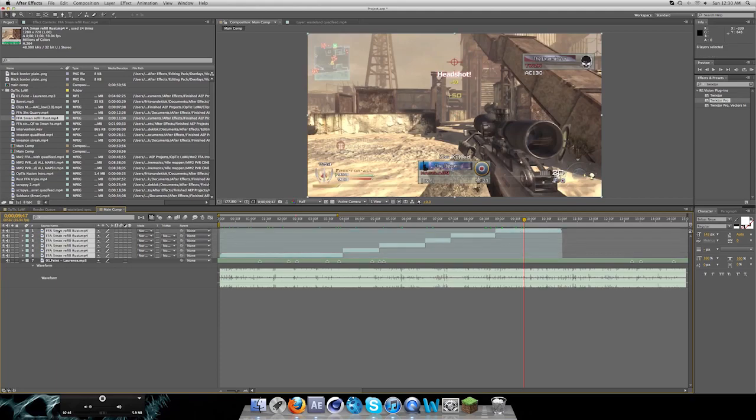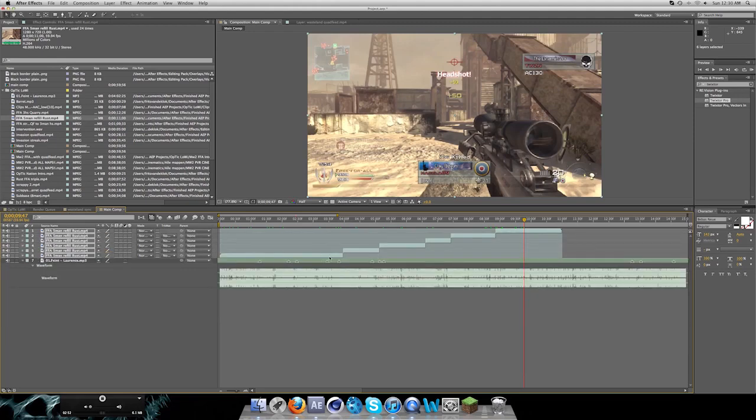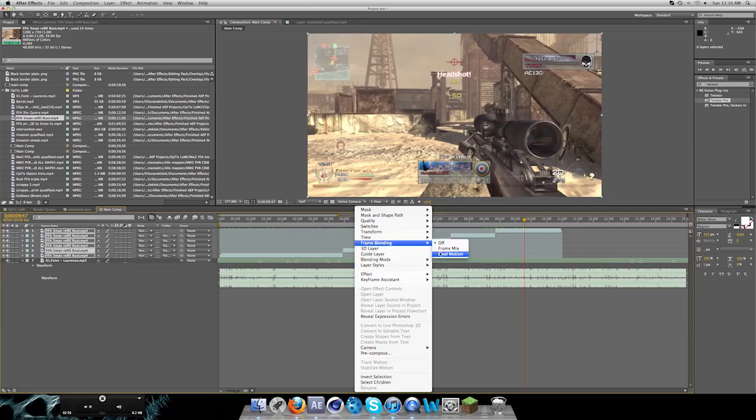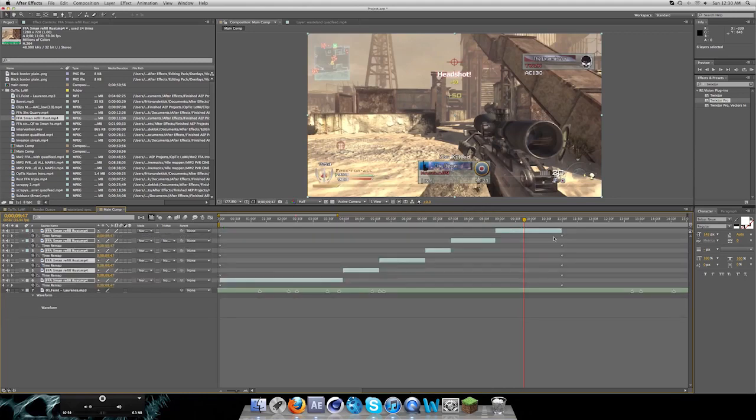Next thing you want to do is select all your clips. Press L. Drag it all the way down so you don't get any slow-mo sound. And then you want to right click, go to frame blending pixel motion. And go to time. And that will enable time remapping.